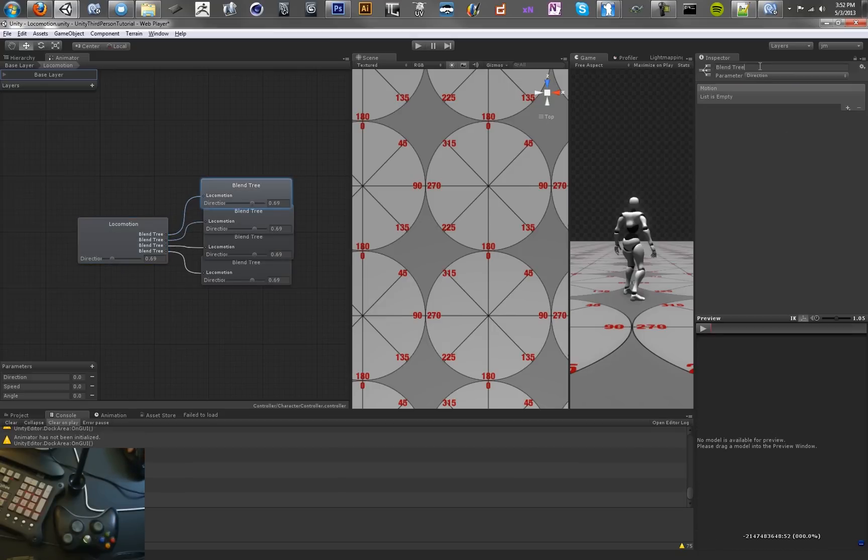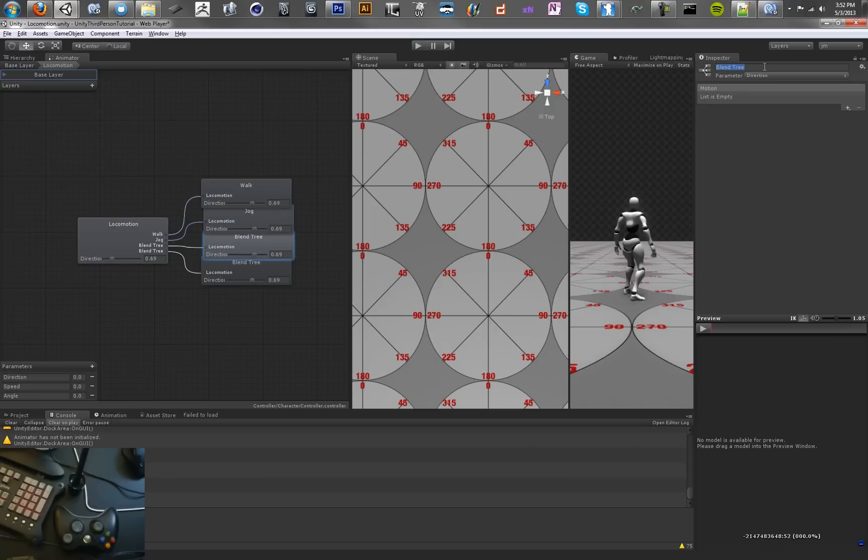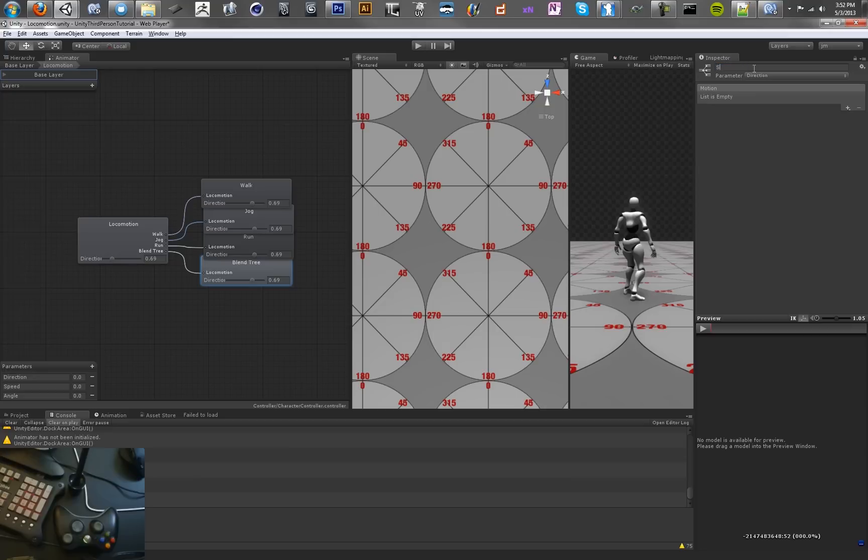We'll make this one our walking blend tree. This one the jog blend tree. This one will be the run. And finally we'll have sprint.